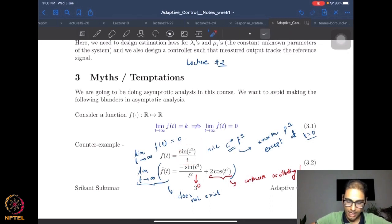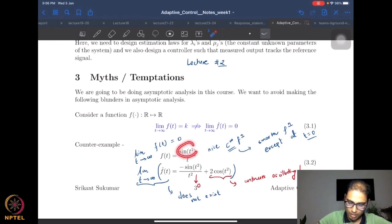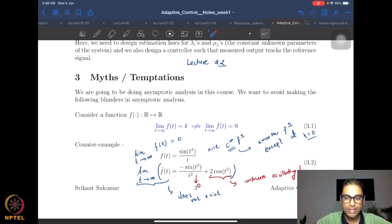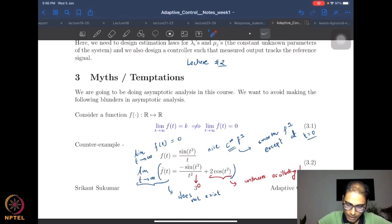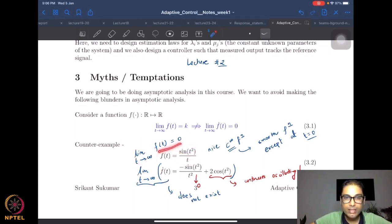Consider the function sin(t²) divided by t. Take the limit as t goes to infinity. The numerator keeps oscillating between minus one and one — it doesn't matter how large t gets, sin(t²) will still oscillate. However, the denominator goes to infinity as t becomes very large, and therefore the limit of the function as t goes to infinity is zero.